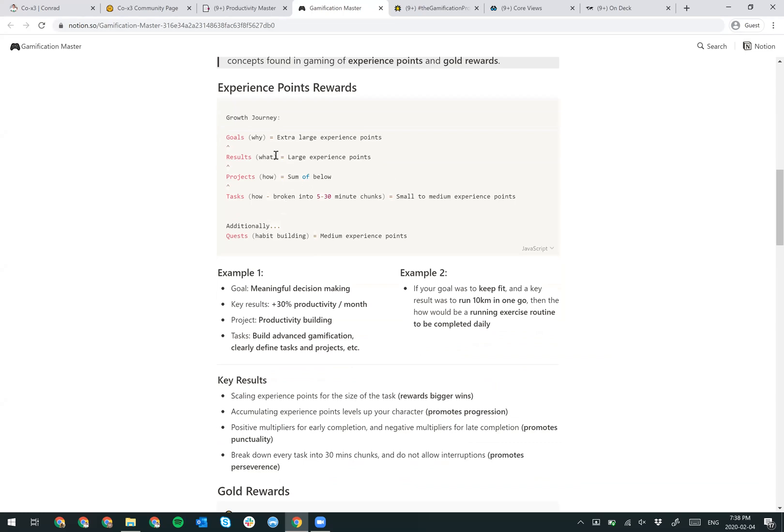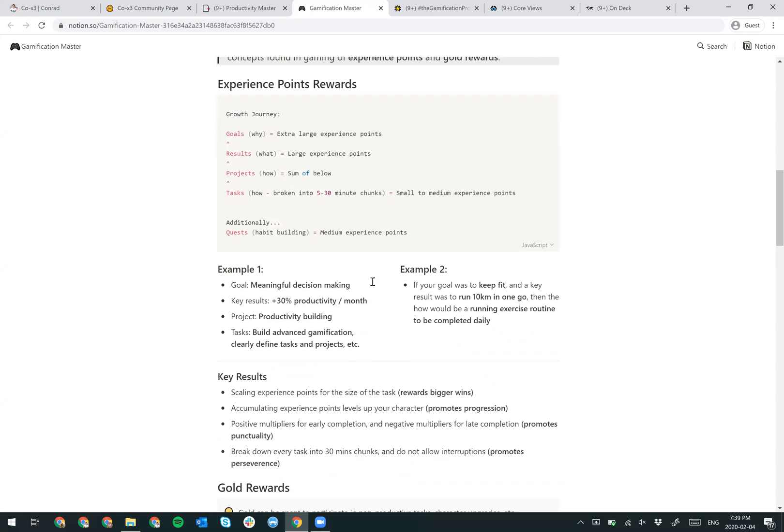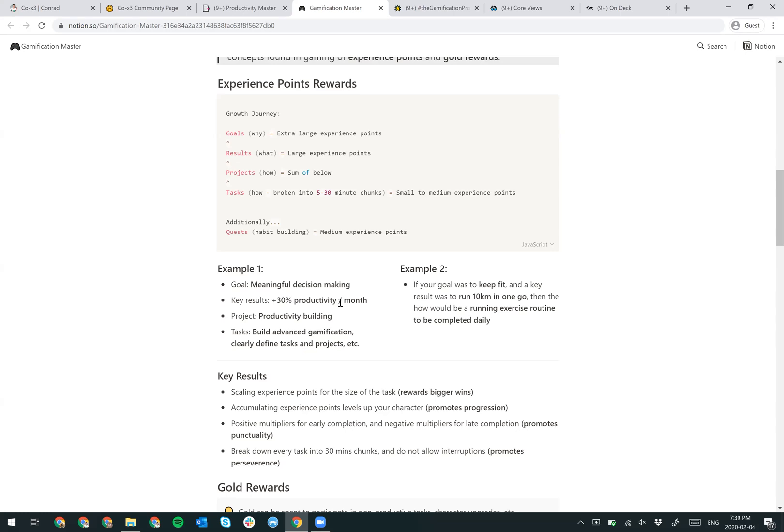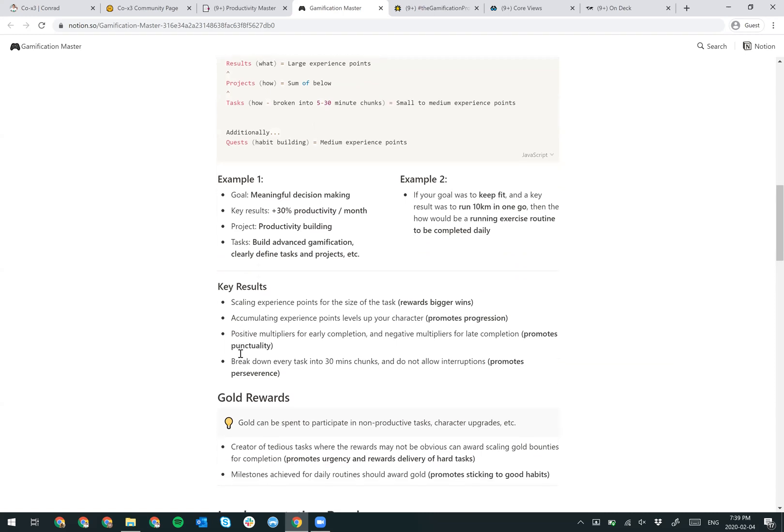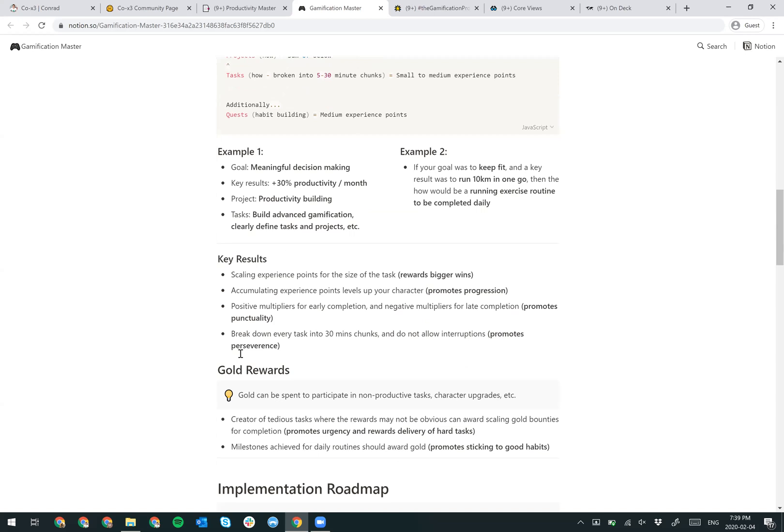For example, if you finish a goal, that's a huge win - you should be very happy about that. You should continuously celebrate. If you do certain outcomes that are complete, then they're large experience points. And for your tasks, you work them a little bit over time and you can continuously build up your experience points to make yourself progress in that way. Scaling experience points for the size of the task rewards bigger wins. Accumulating experience points level ups your character. And having positive multipliers for early completion and negative multipliers for late completion promotes punctuality. And breaking down every task into 30-minute chunks and not allowing interruptions promotes perseverance.